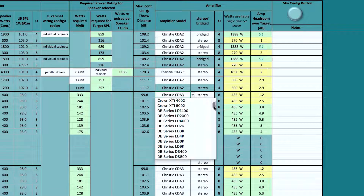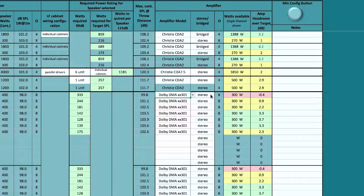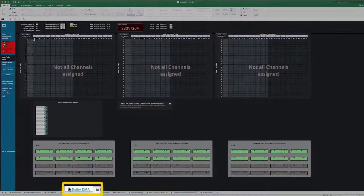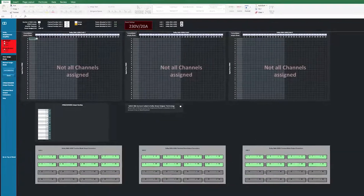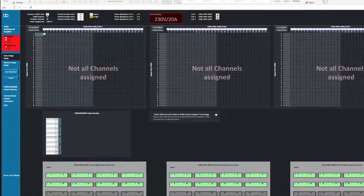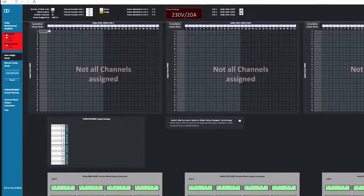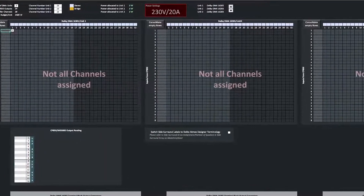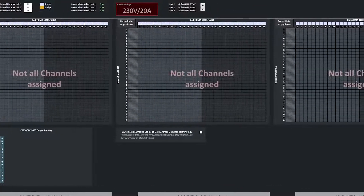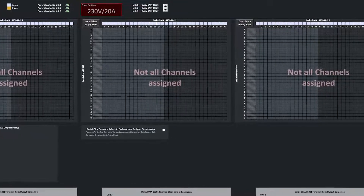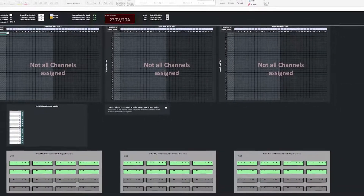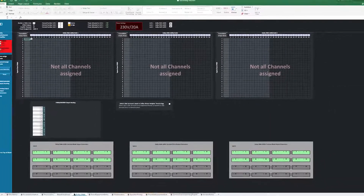If the Dolby Multi-Channel Amplifier is selected in the main entry sheet, a new tab will appear named Dolby DMA. The Dolby Multi-Channel Amplifier has a power supply with a 3800 watt budget. It is possible to create a configuration that requires more power than the power supply can deliver. The Dolby DMA tab provides tools to ensure the configuration doesn't exceed the power budget for each Dolby Multi-Channel Amplifier used in a Dolby Atmos or Dolby Surround room.